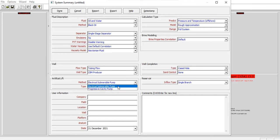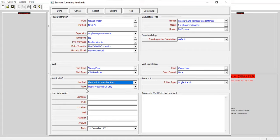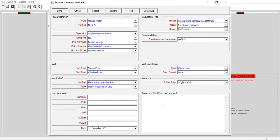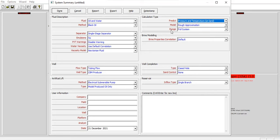For the artificial lift method, selecting CBM producer automatically gives only ESP or PCP options - electrical submersible pump or progressive cavity pump. In this case we will use ESP. For the type model: produce oil only, though you can also select produce oil and gas in annulus. For the calculation type: predict, onshore. For the model: rough approximation, range full system, brine properties default. Flow type: single branch. Click done.